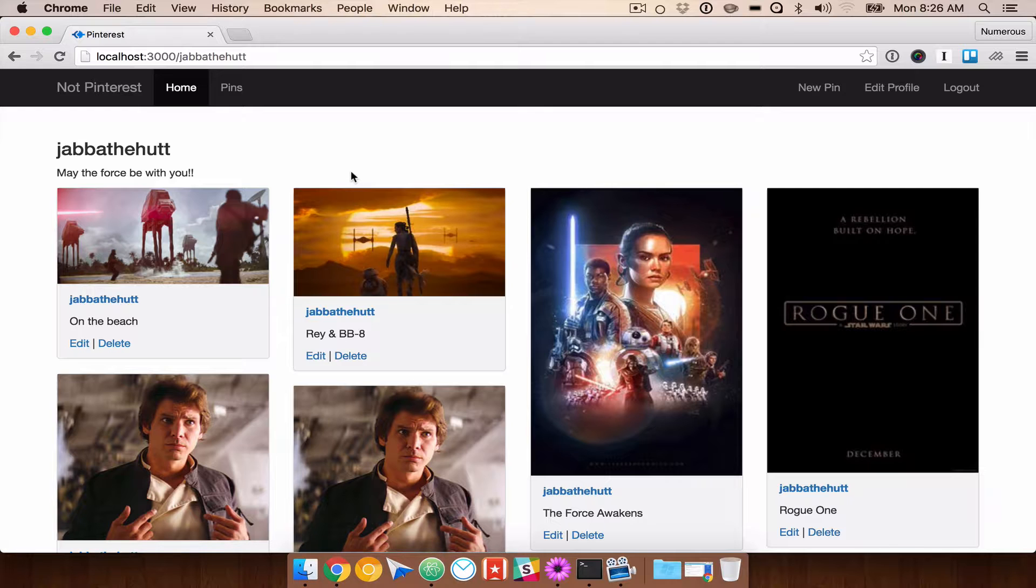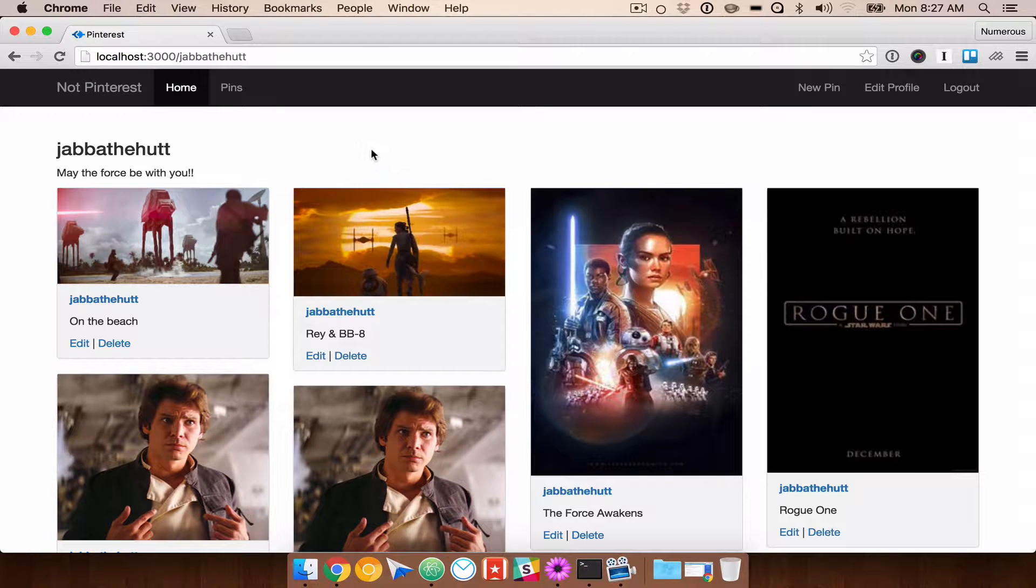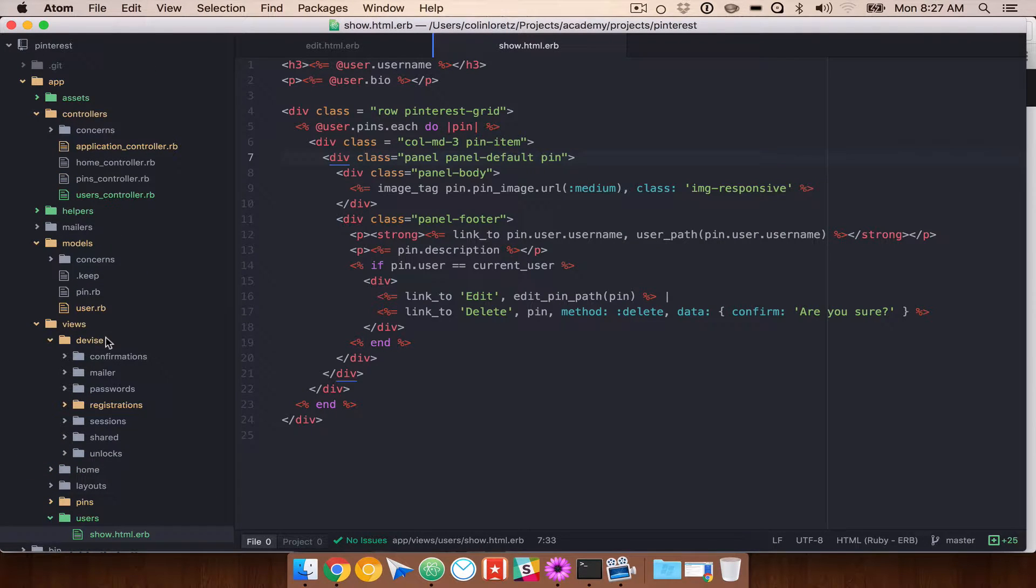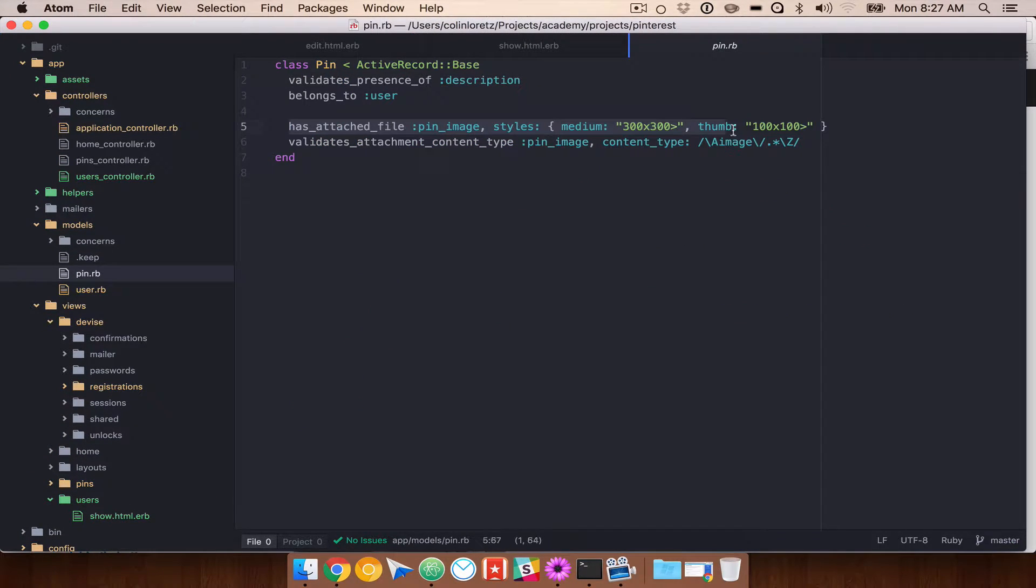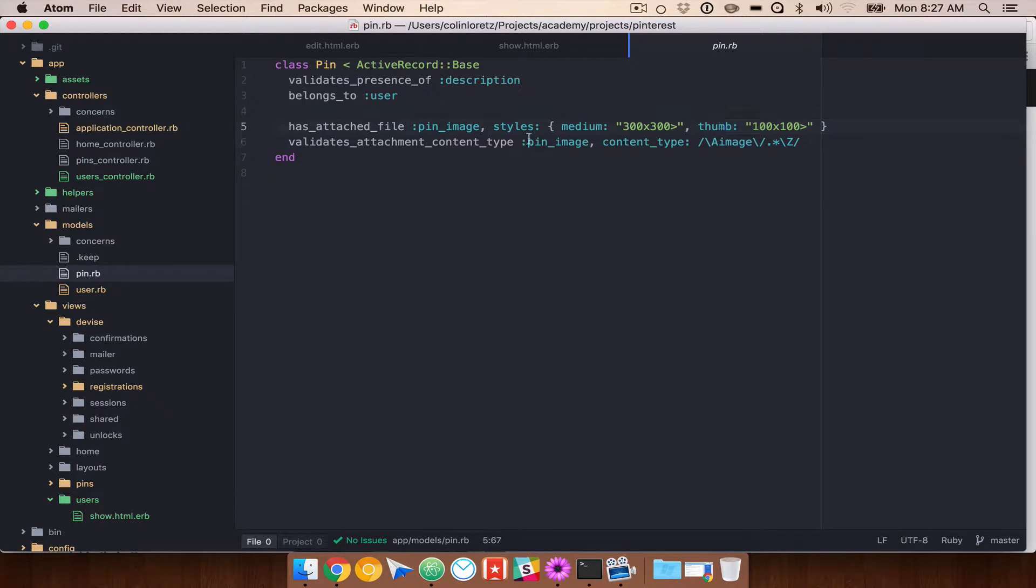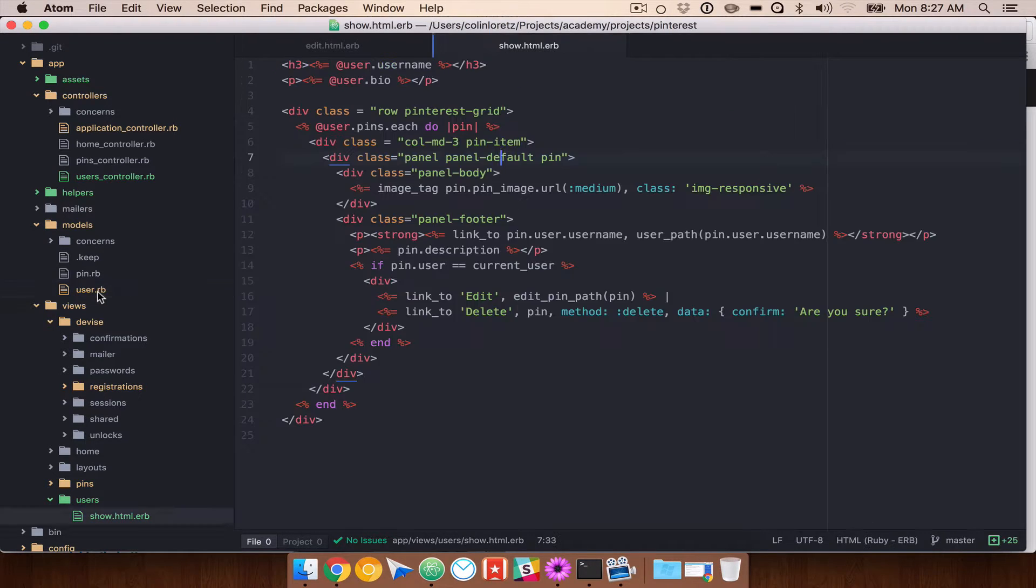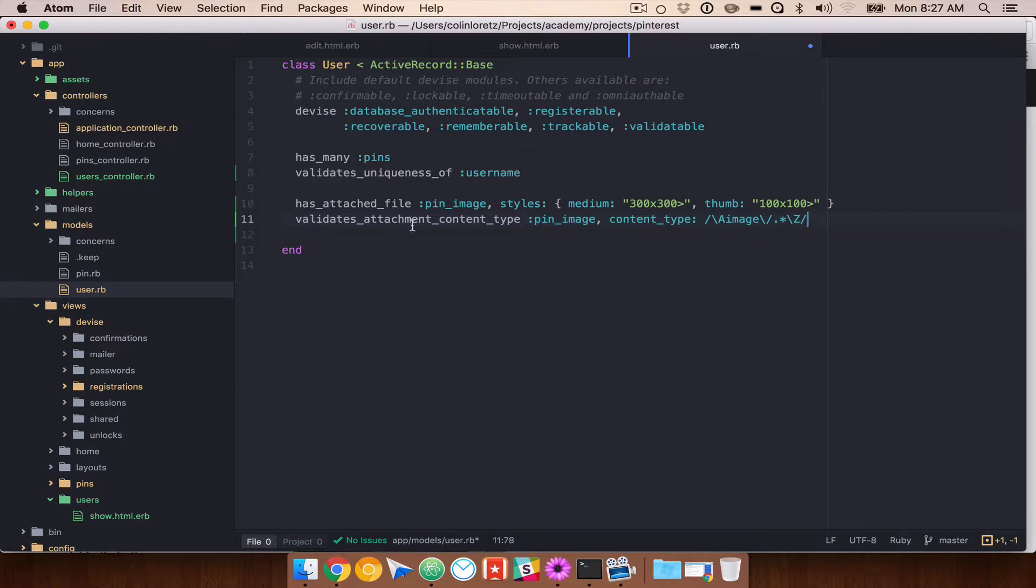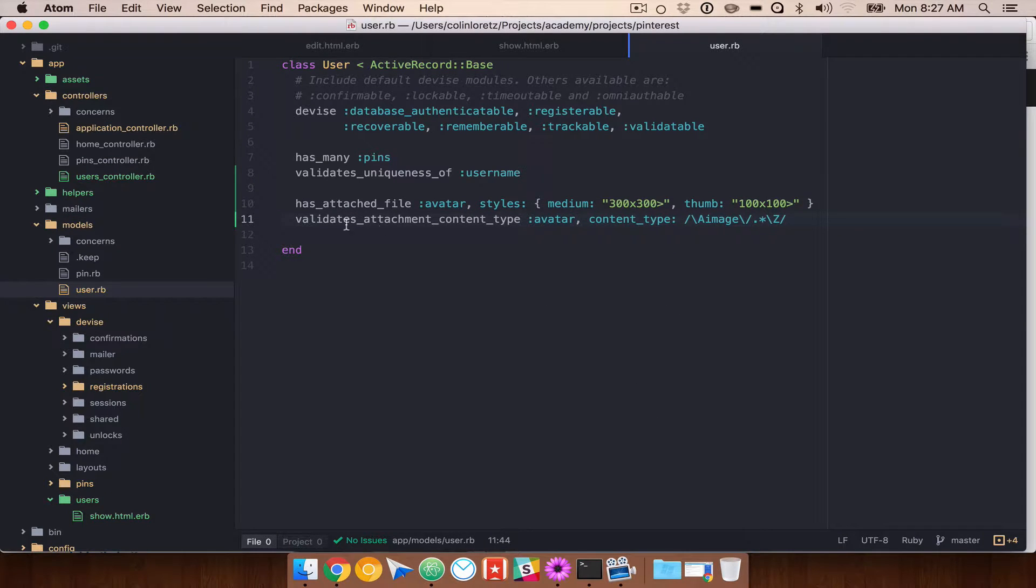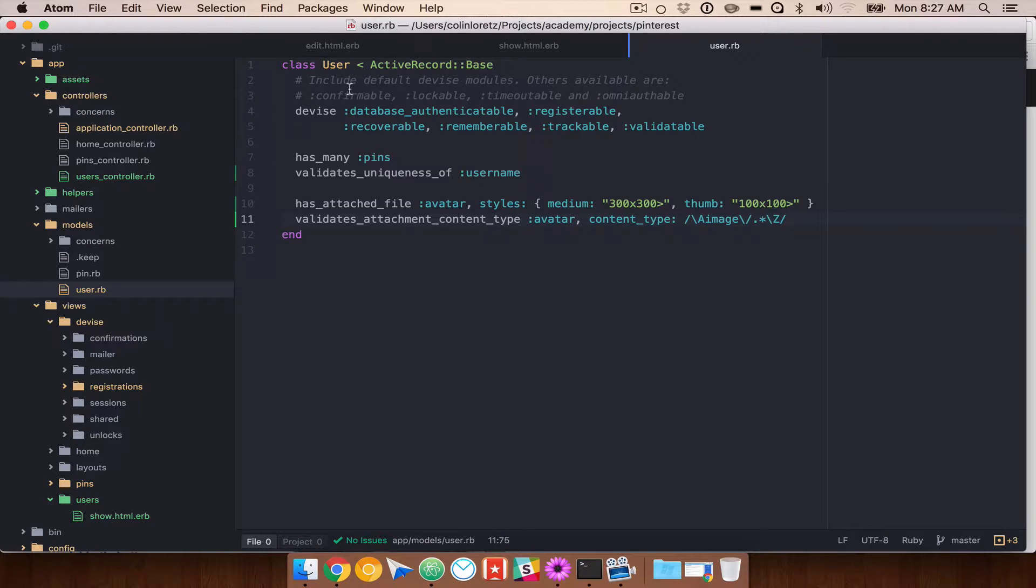And then up next, we're going to go ahead and generate our model for an avatar. So if we go and take a look at pin, you'll see that we have this data here. We need this also on our user. We want to be able to indicate that we have an attached file, and we want to validate the content type. So for simplicity, I'm just going to copy and paste this and go to our user. We're going to go ahead and change pin image to avatar. We're going to validate attachment content type for avatar.